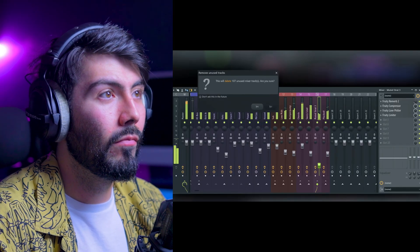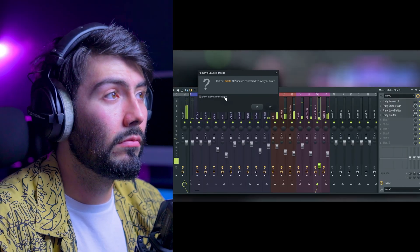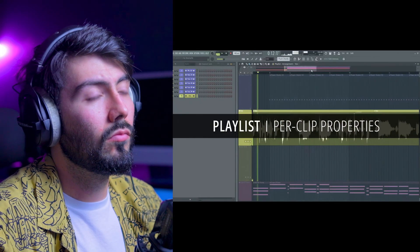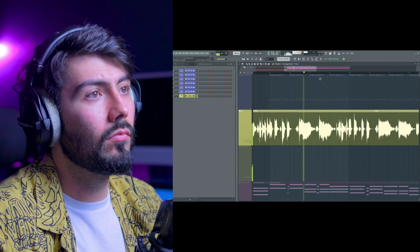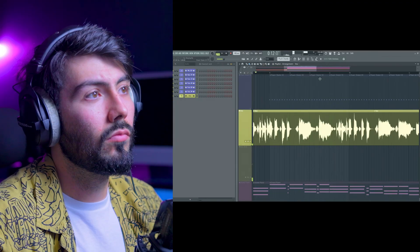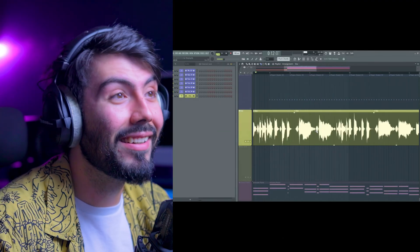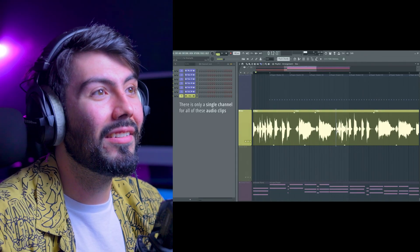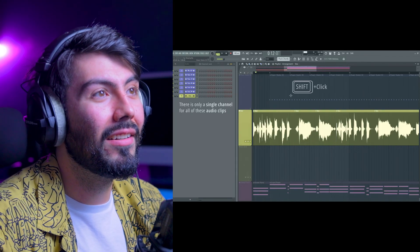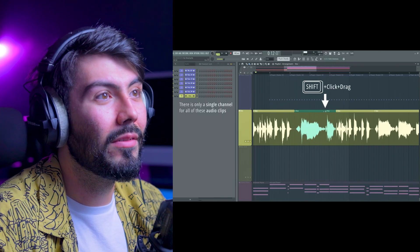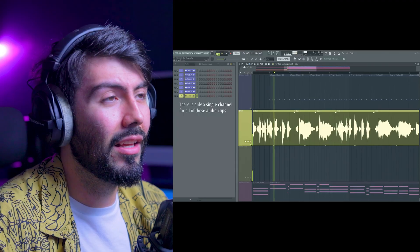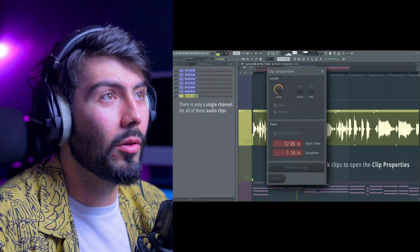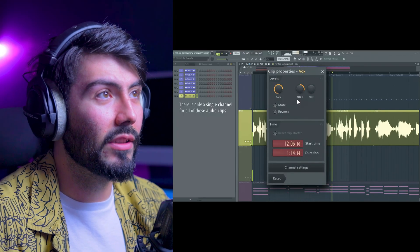Per-clip editing: say goodbye to channel rack clutter. You can pitch shift, reverse, and time stretch audio clips directly without needing to create a unique copy. This makes aligning audio faster and keeps your channel rack neat. That's going to be so useful for samplers — I'm going to use that a lot.